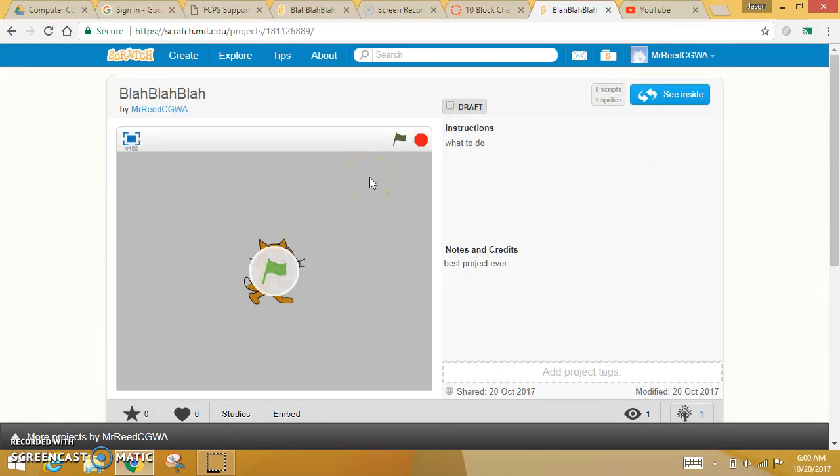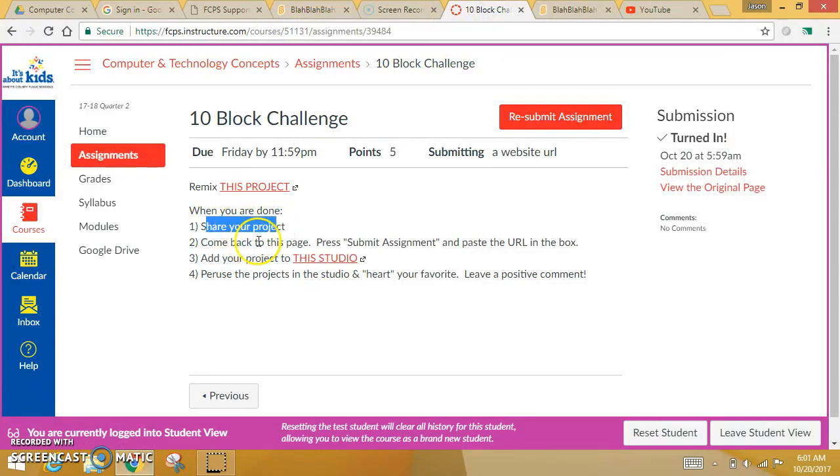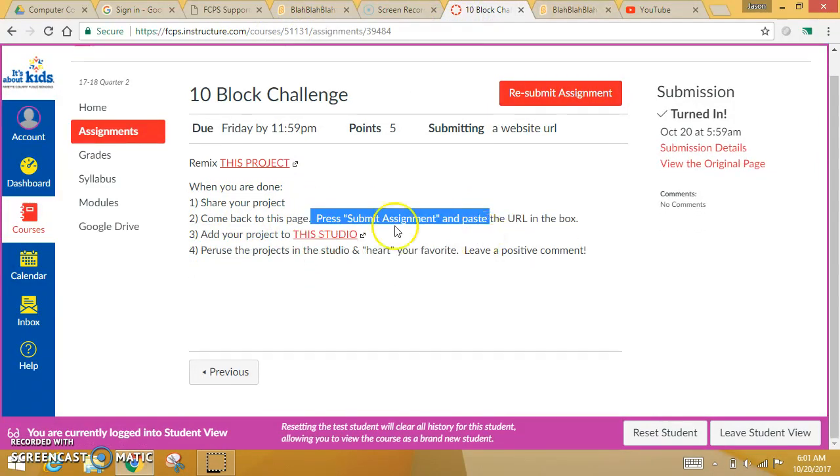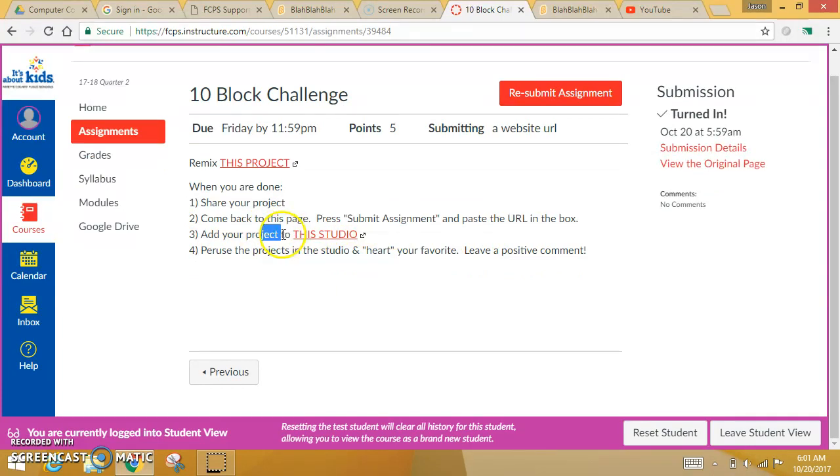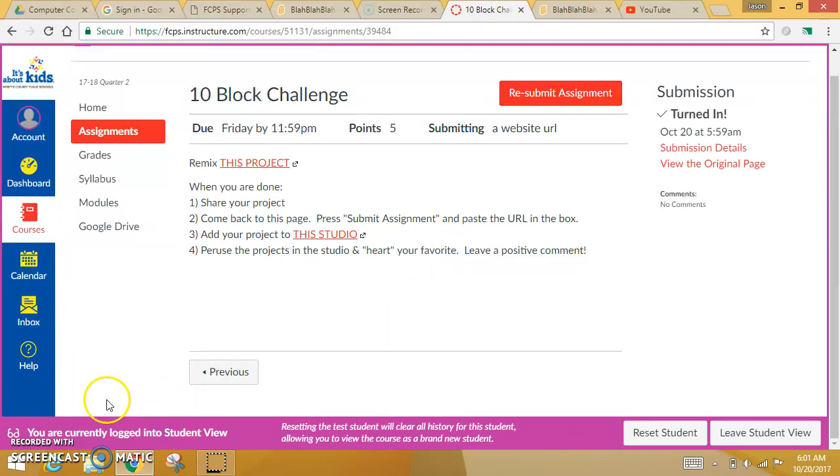And so we're going to kind of have a gallery. It's like we're going to walk through an art gallery and look at each other's work, and that will be amazing. So make sure that when you're done, you shared it, you submitted it to Canvas with the URL, you went to the studio, added your project to the studio, and looked at everybody else's project in the studio, and favorite or comment. And then you will be done. Enjoy it. Enjoy it. Thank you.